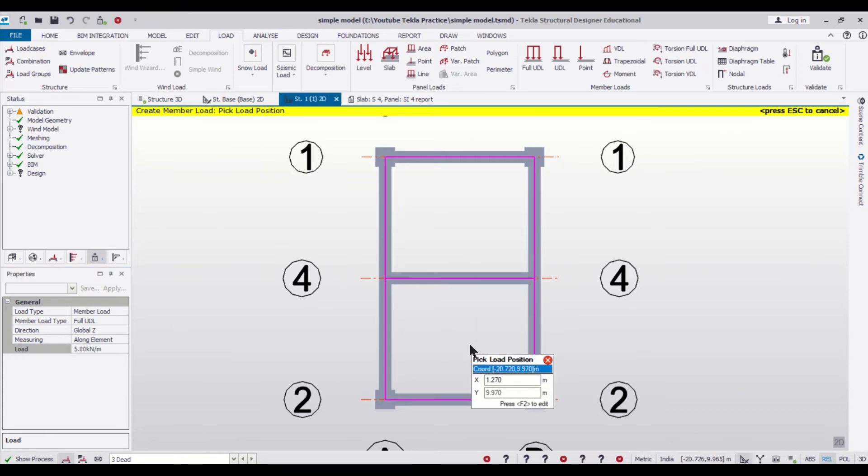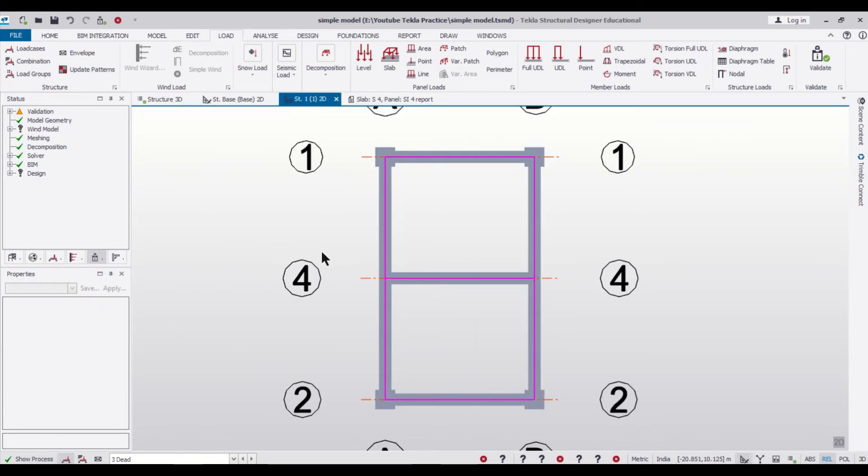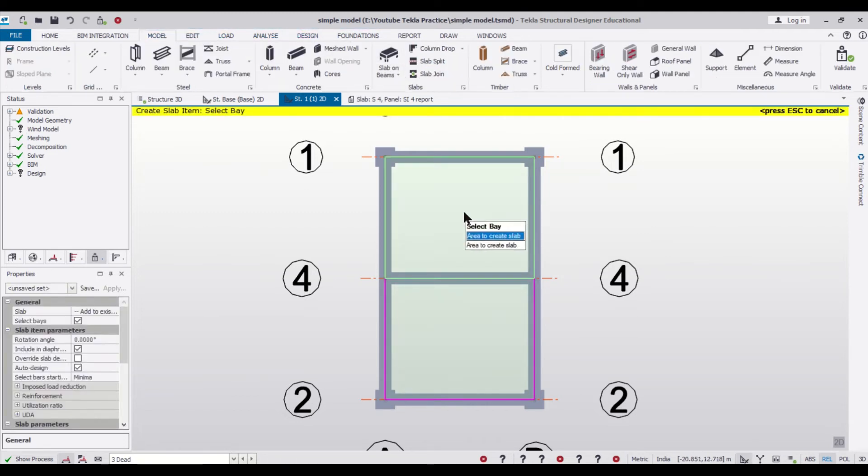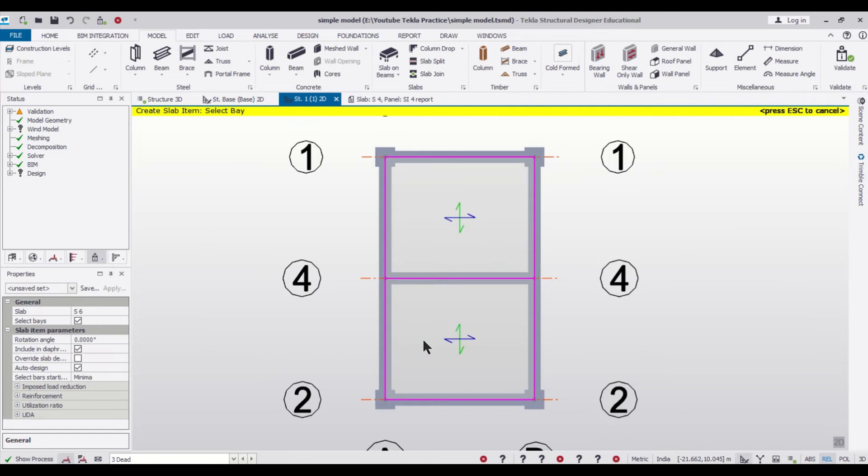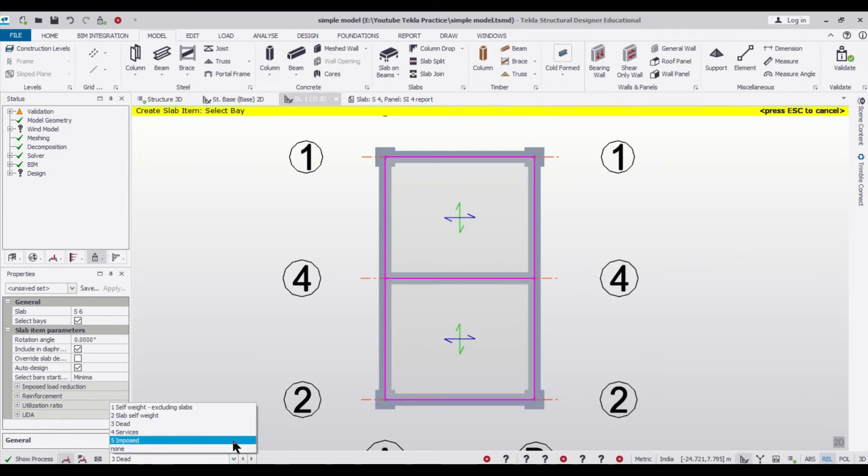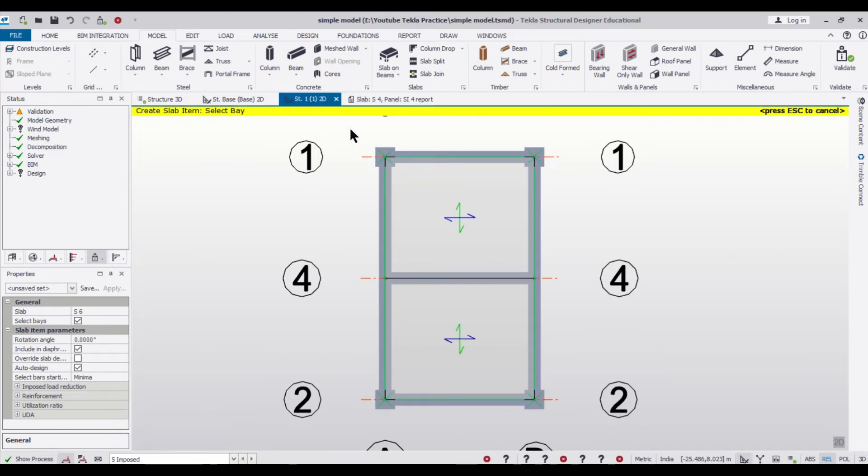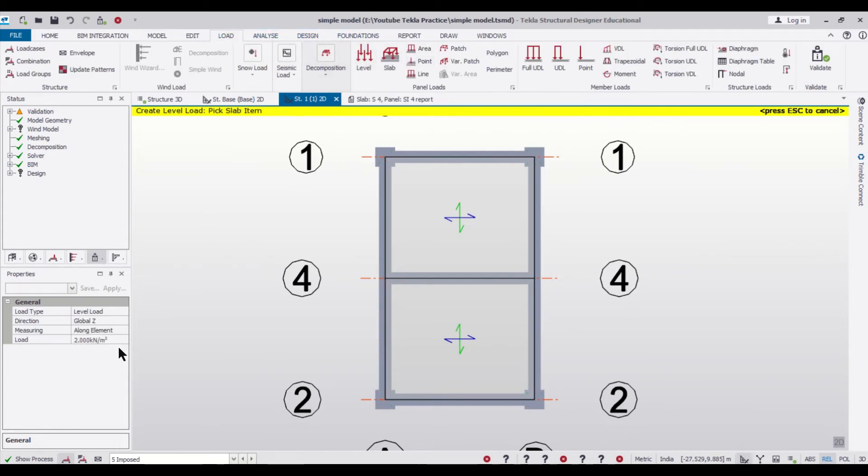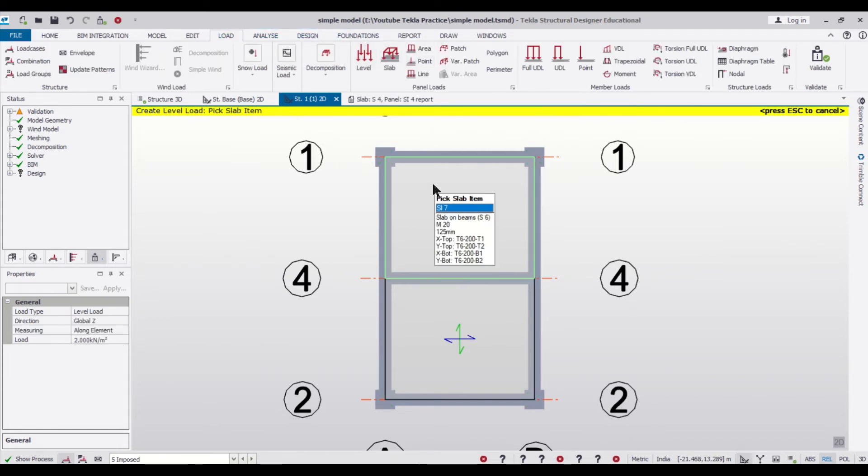And after that we'll just assign our slabs. Go back to the model, slab on beams, we have assigned the slabs and then we can insert some imposed loads on the slab. Let's give an imposed load of 2 kilonewton per meter square.